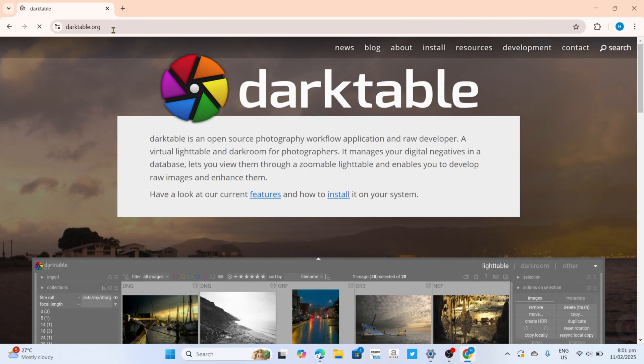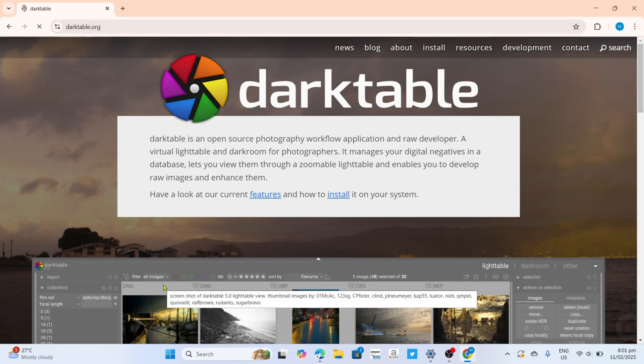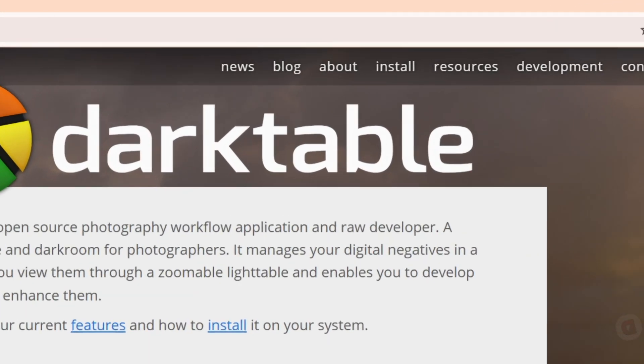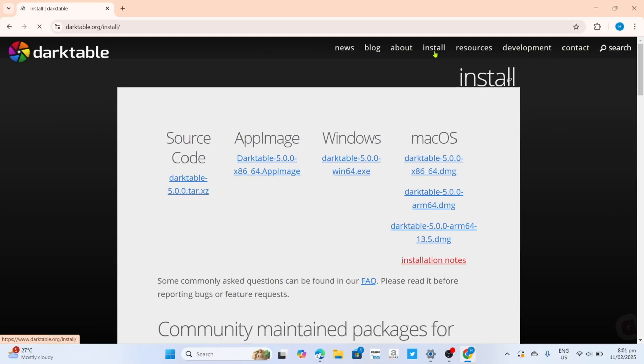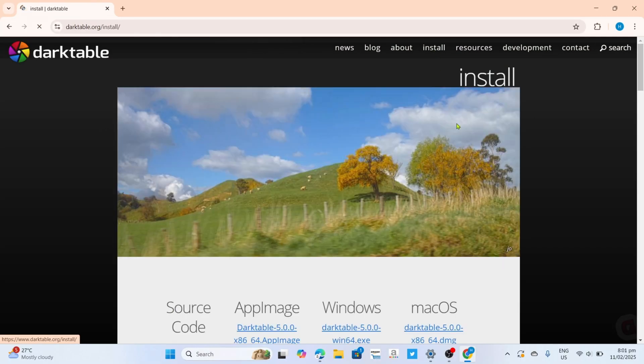After searching, you will now be on the website. To download the Dark Table app on this website, it's simple. If you take a look, you will be able to see the install option right here at the top. Just click it, and you will be directed to the downloading page of the app.